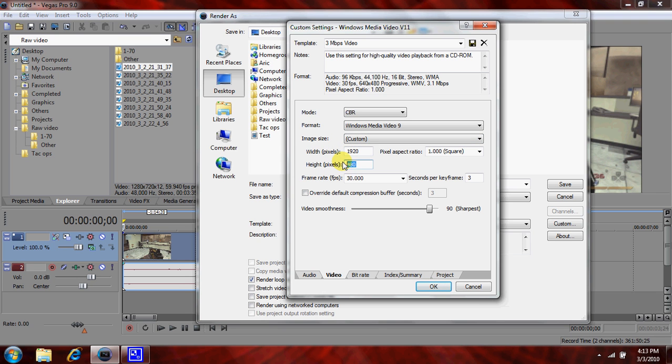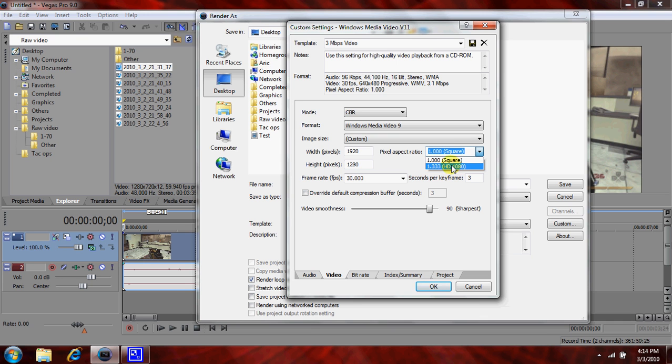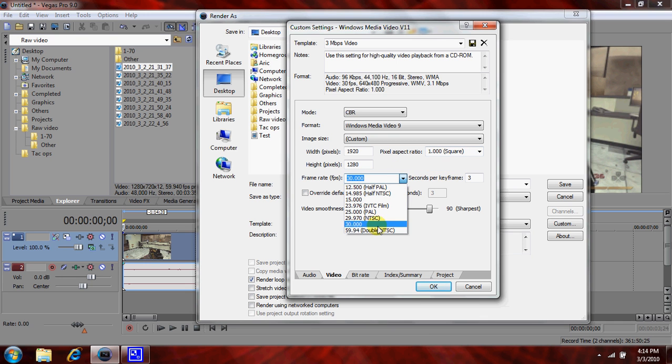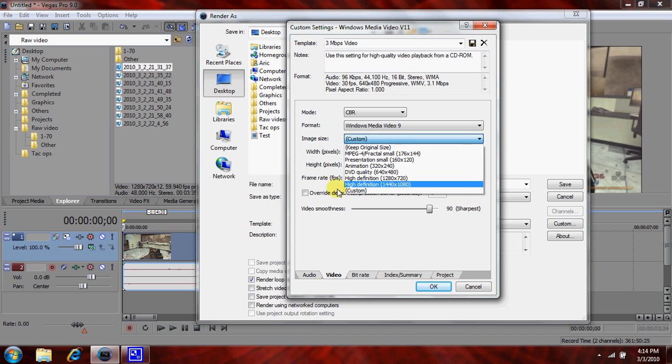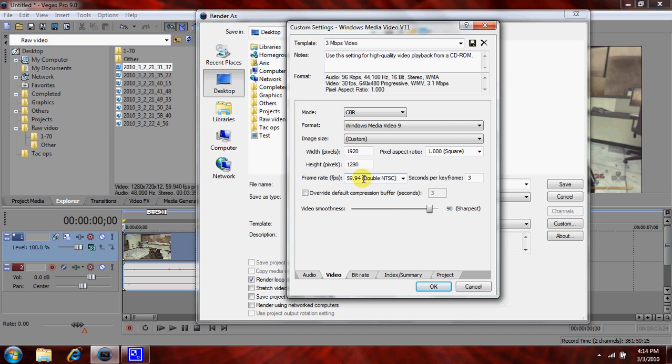For those people not using high def, WNTSC is the best one to use. But if your original video is standard def, just put whatever this is, the closest number to whatever it is. But I'm recording in 720p, which is this one right here. This is the standard.